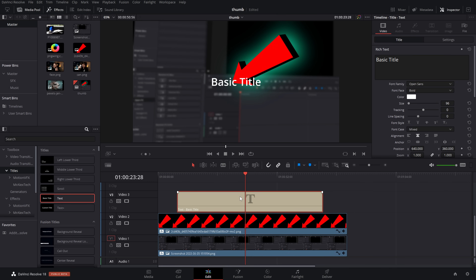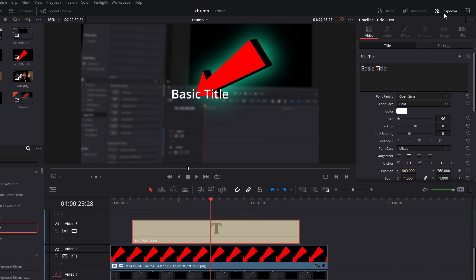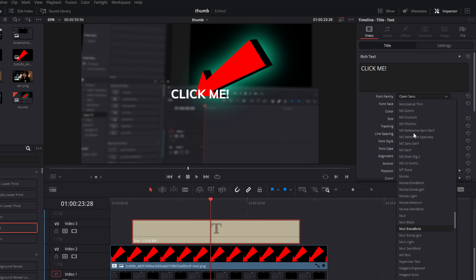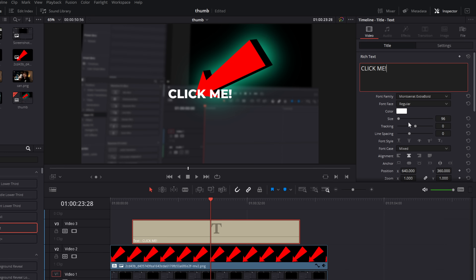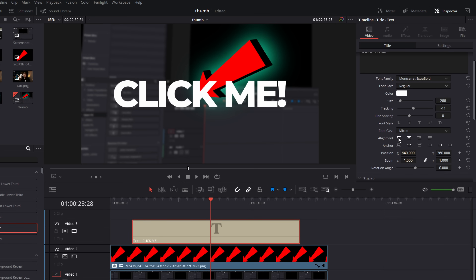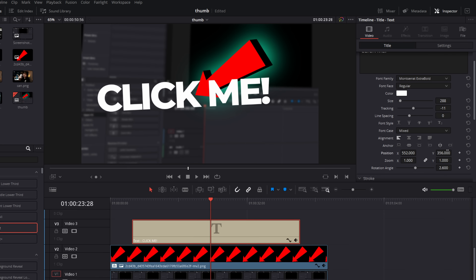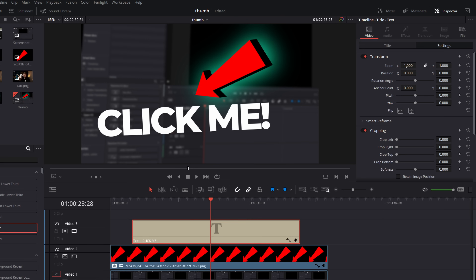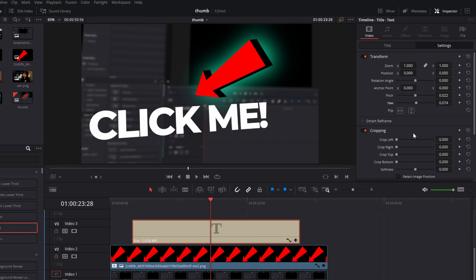Then you just need to add your text to your thumbnail and customize it until you're happy. I always use the standard text because it's easier, quicker, and simpler. Give it a click in the Inspector — we've got Title and all our options within there. I'm going to change the text to say 'Click Me', then change the font to something different. Let's go with Montserrat. We can change the color, size, and tracking — I like to reduce the tracking to bring it closer together. We can change the alignment. If you click on Settings at the top, you can also jump to the pitch and yaw to give that text a slightly different look.